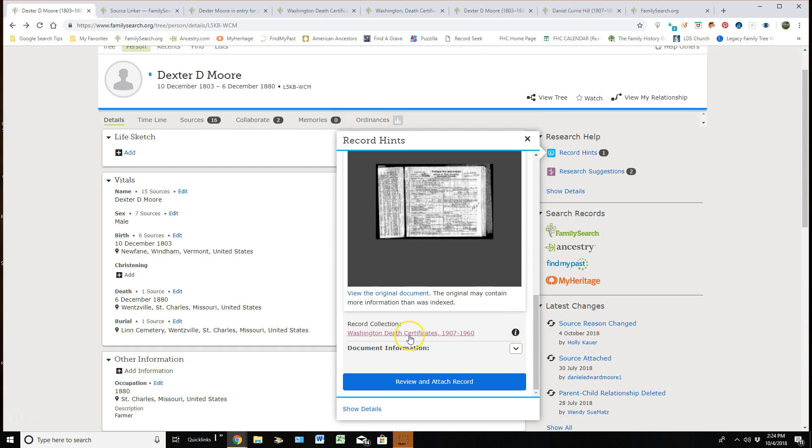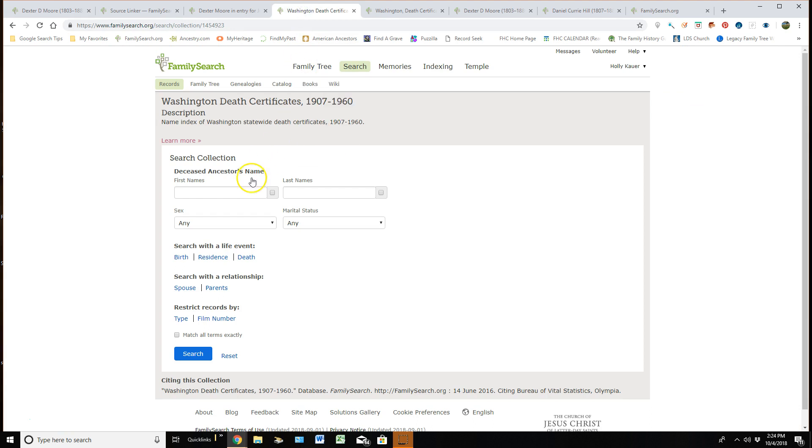Next we have this record collection area. If I were to click on the title of this collection, it would give me the ability to come in here and add first and last names or I can fill in any of this information to go search for one of my ancestors within this collection.